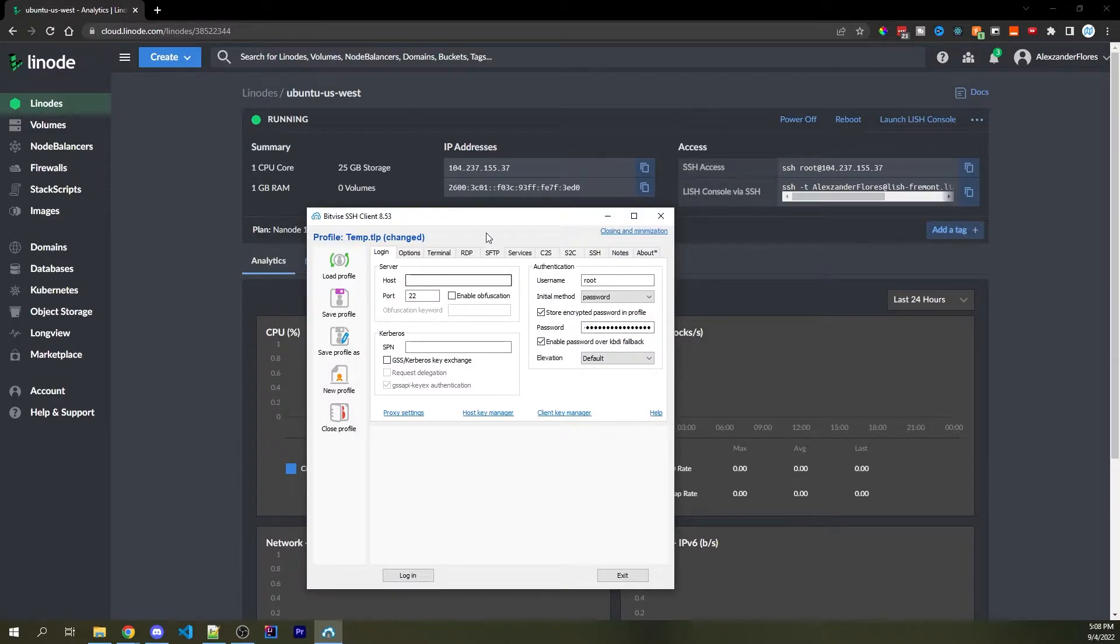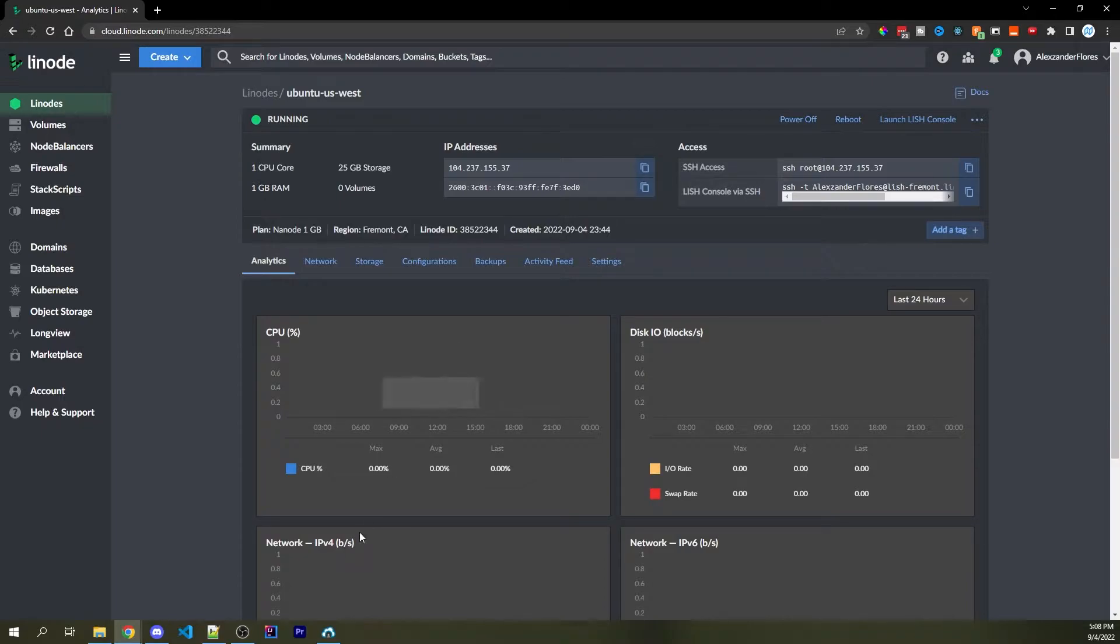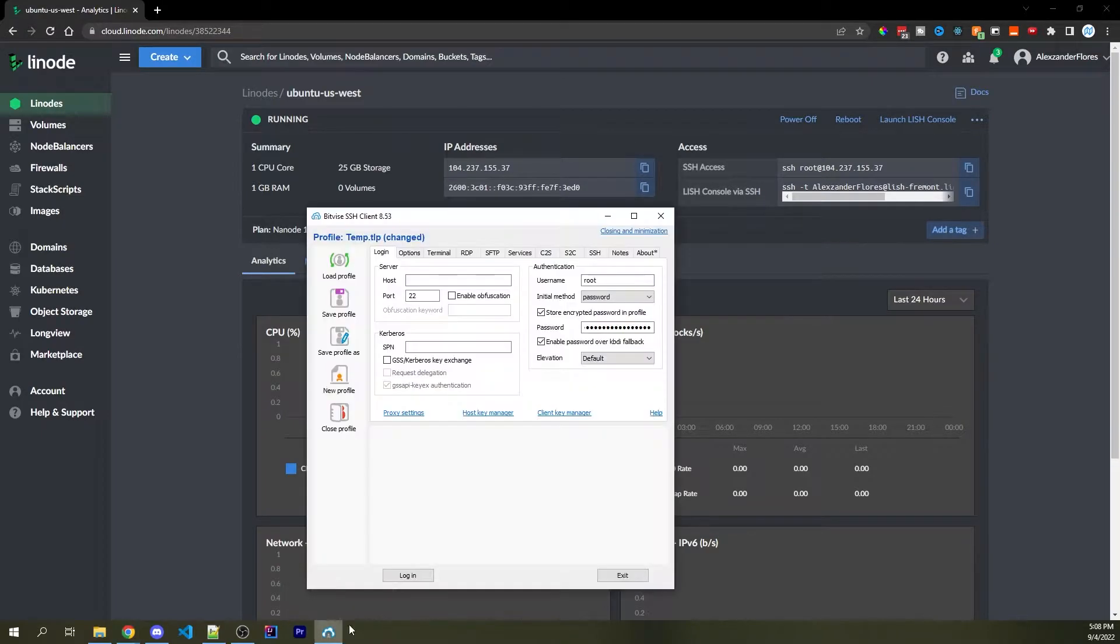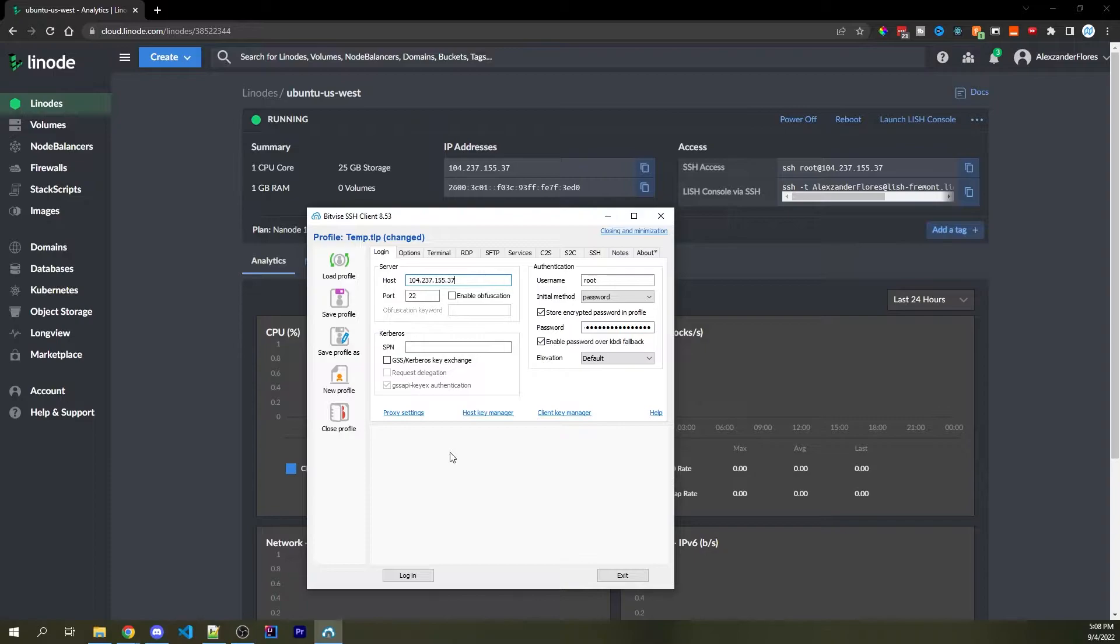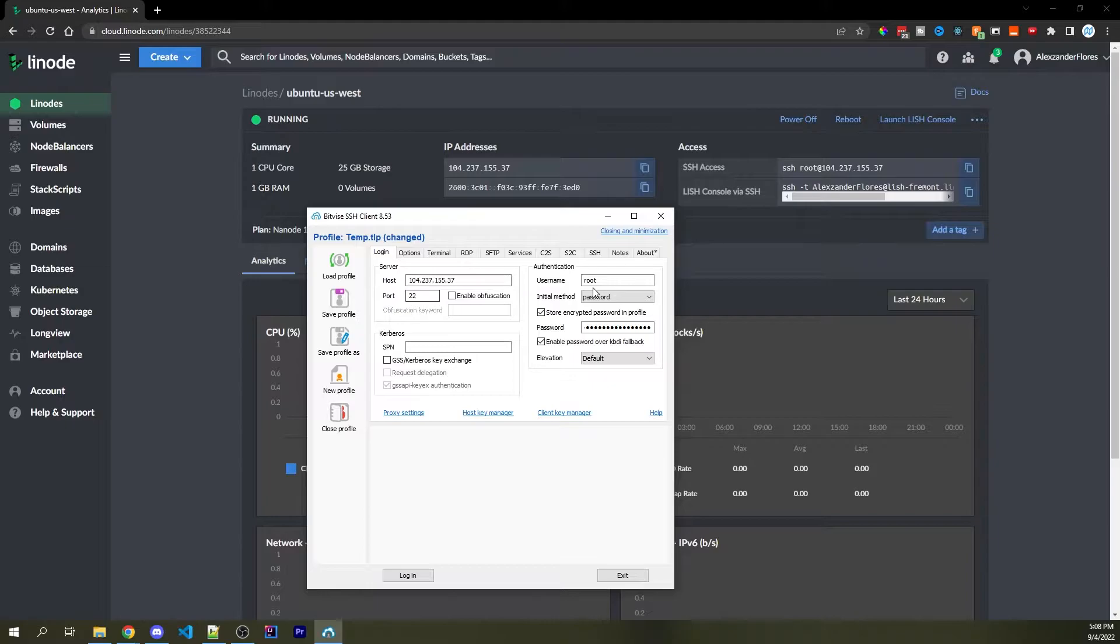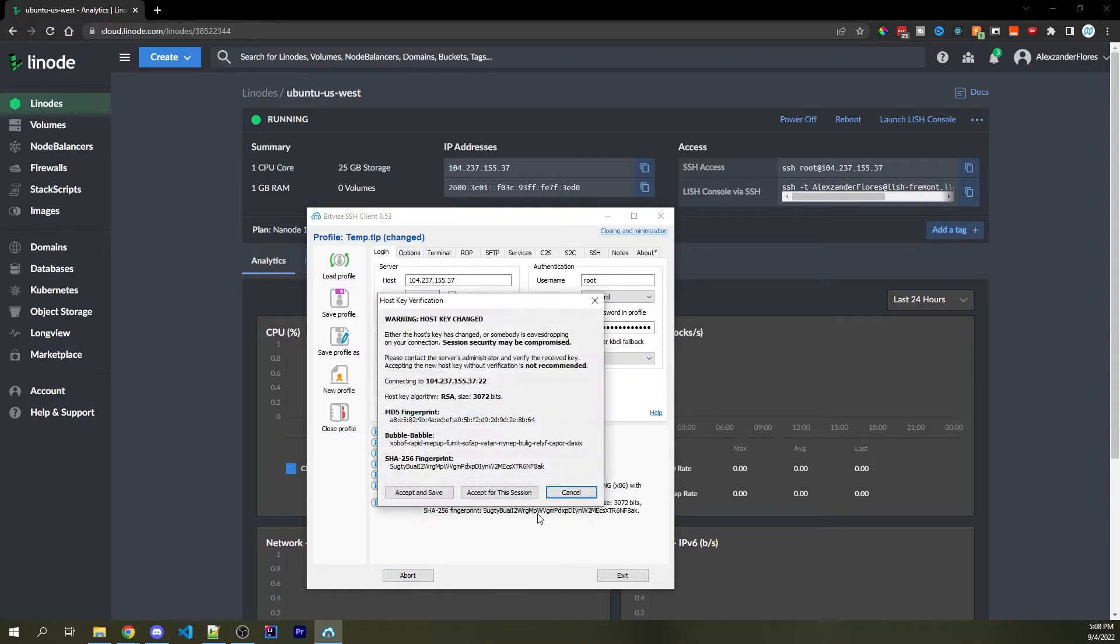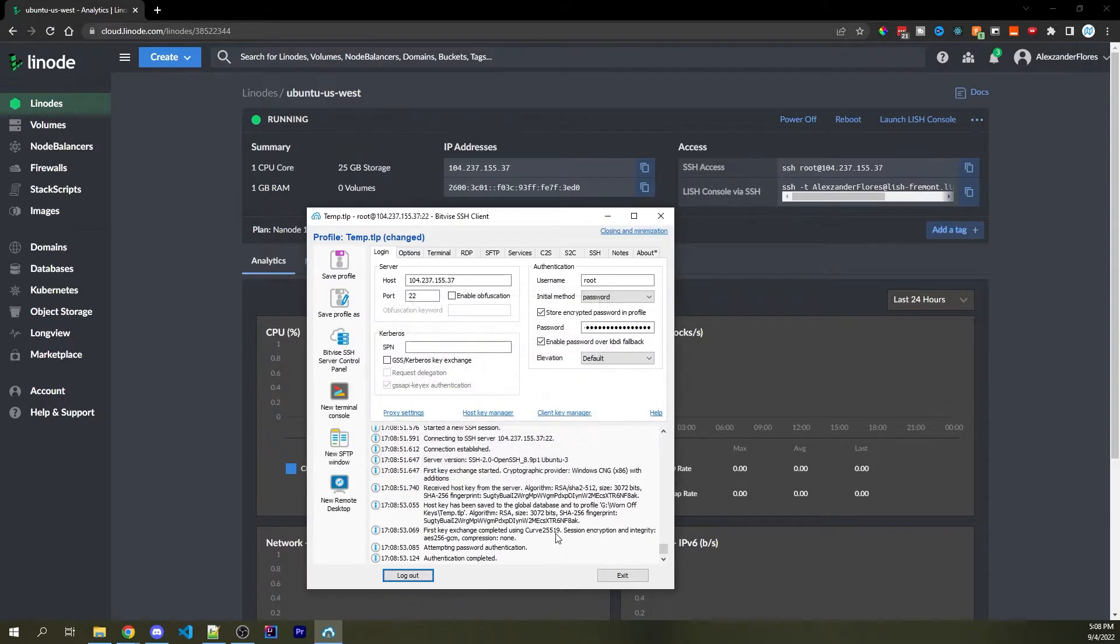And I already spun up a new server right here, which I'm going to try securing from scratch. So this is my first time logging in. And I'm going to log in using the free BitVise SSH client. The link to that can be found in the description down below. So entering in all the necessary information, I can now go ahead and log into the server for the first time.